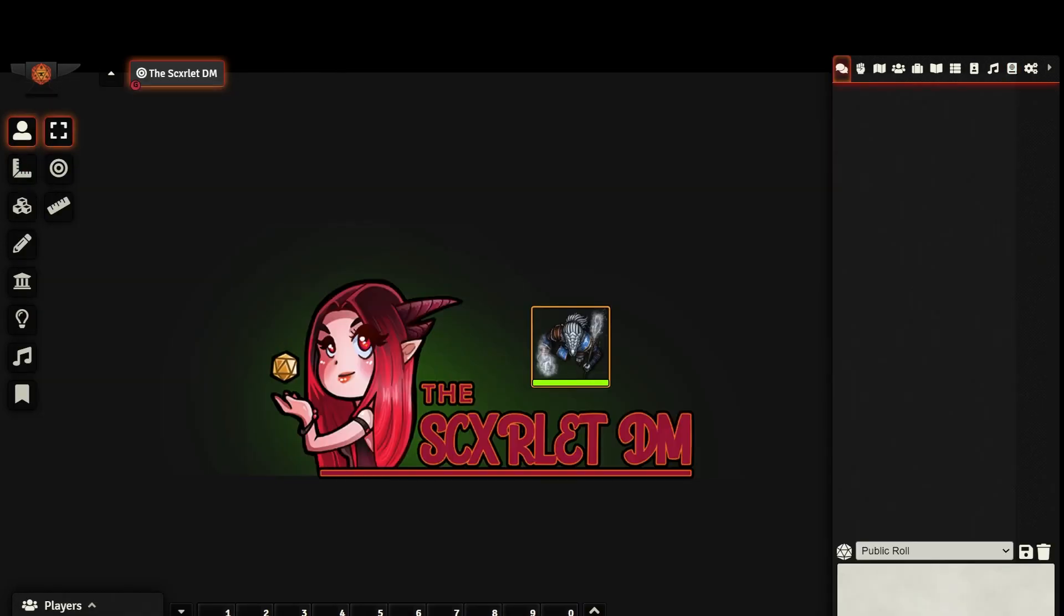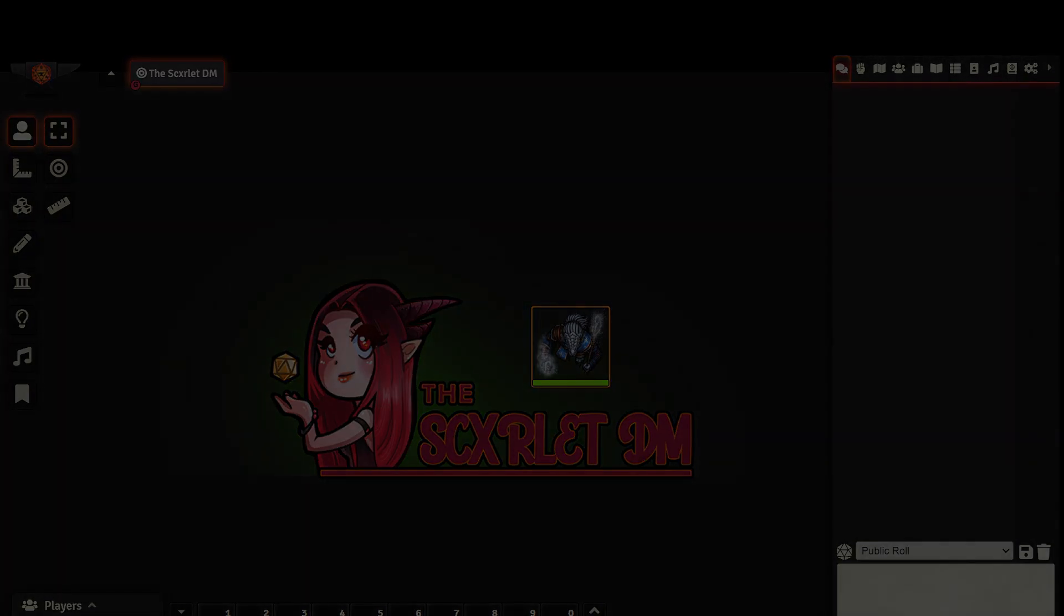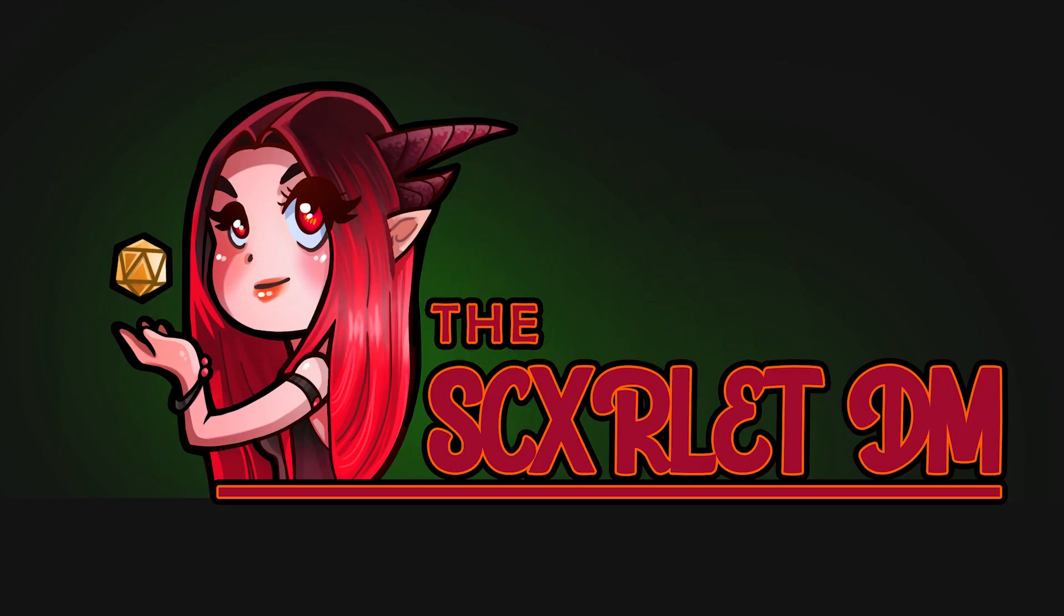Thank you so much for watching, I hope this helps. Next I'm going to be going over how to create items, spells, and features, how to create scenes, and how to use NPC sheets. If you want to hang out with me, I stream a lot of D&D content live on Twitch several times a week. Take care, and I'll see you in the next one.